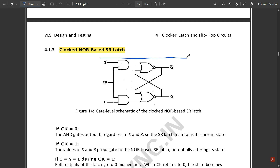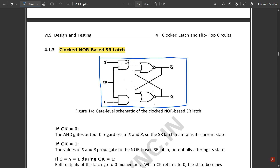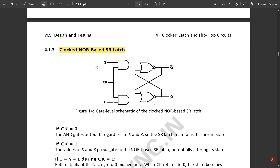In the clocked NOR-based SR latch diagram, the circuit is built using NOR gates. For the inputs S and R, one AND gate is added, and the clock signal CK is taken as the second input of each AND gate — shorted together as a single clock signal. The inputs S and R are passed through AND gates, then given to the NOR gates, with cross-coupling to produce outputs Q and Q-bar. This is the clocked NOR-based SR latch diagram.